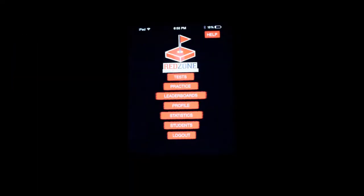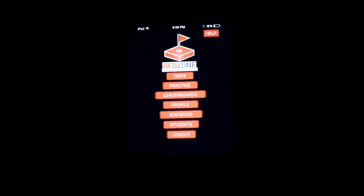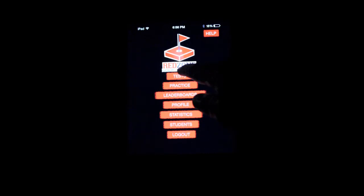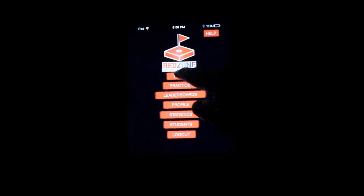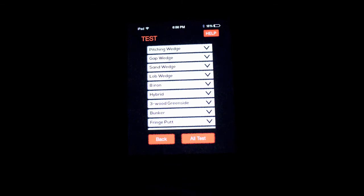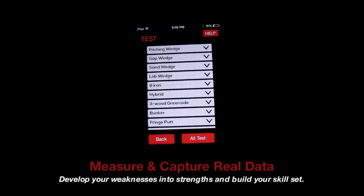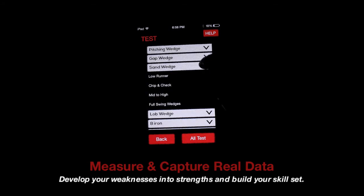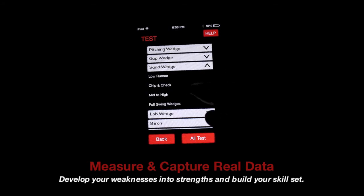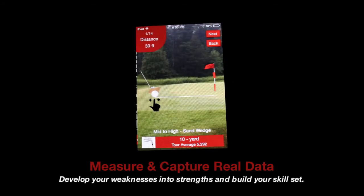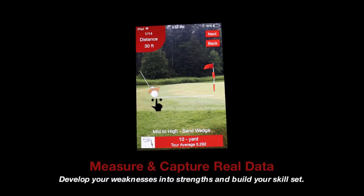Let's take a look at some of the features within the app. We're going to run you through a couple of the screens of the app here, so you have a good idea of what it might do. We're just going to go right to the test page. If you'd like to start a test, we'll simply click a club. We'll select a shot — mid to high. Our image appears.